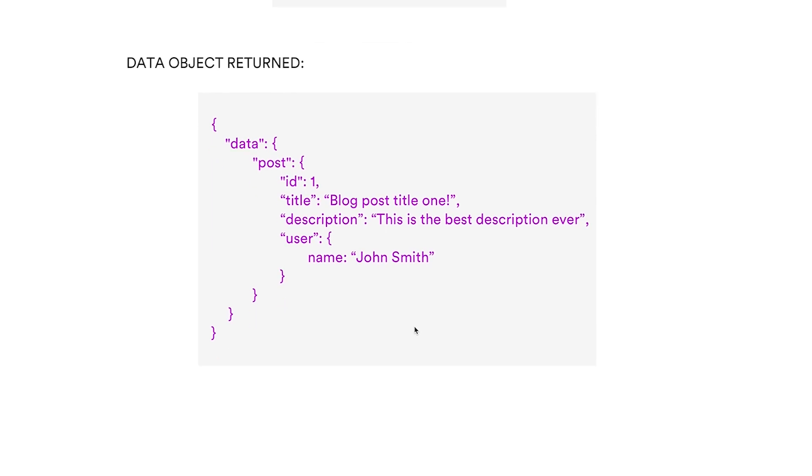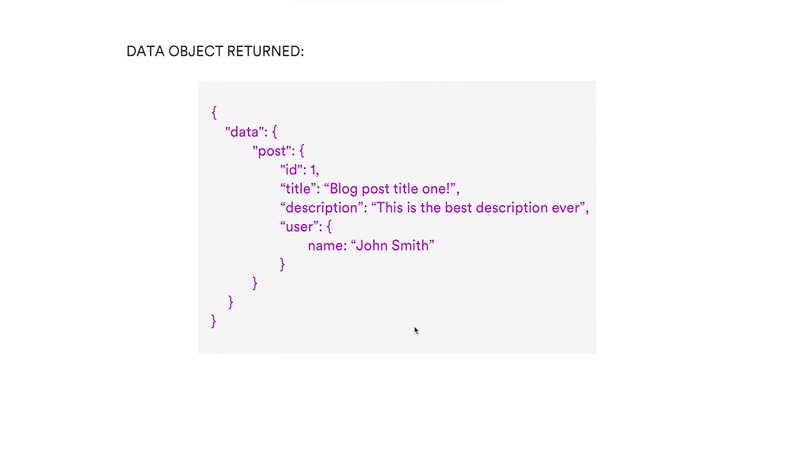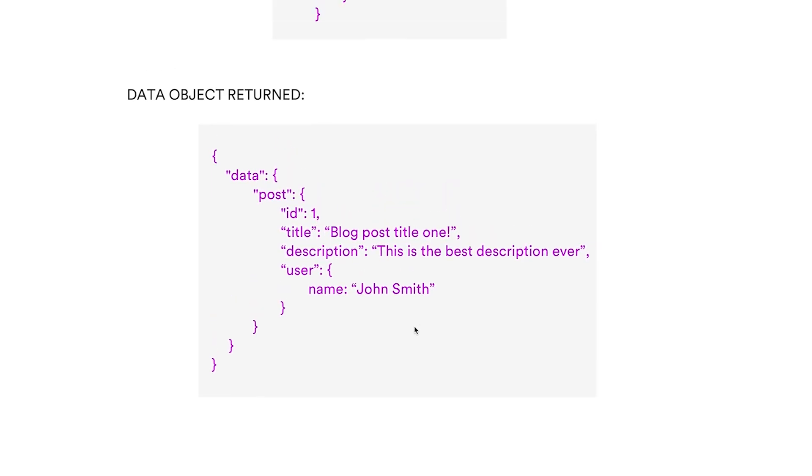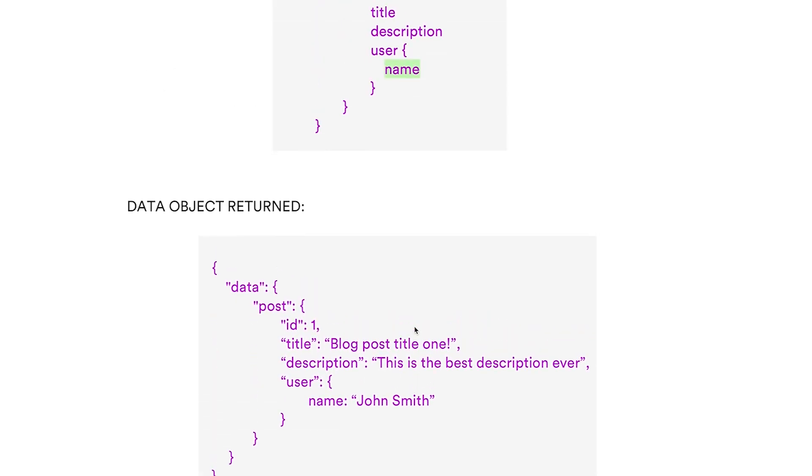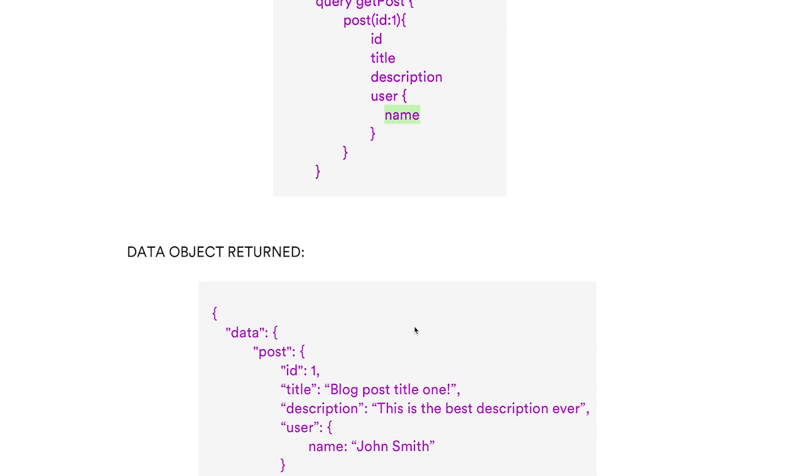So basically that is the main differences. Obviously this is just the theory behind it. We'll go into more detail when we cover Apollo and how the queries and stuff are actually made. But yeah, that covers it.